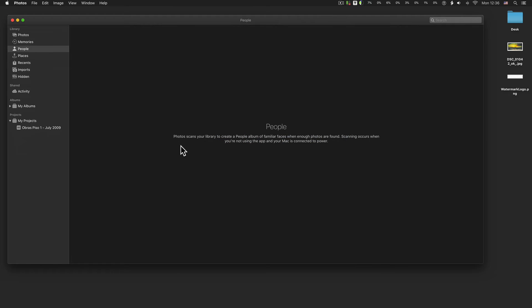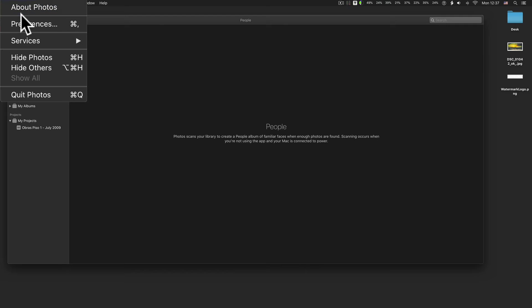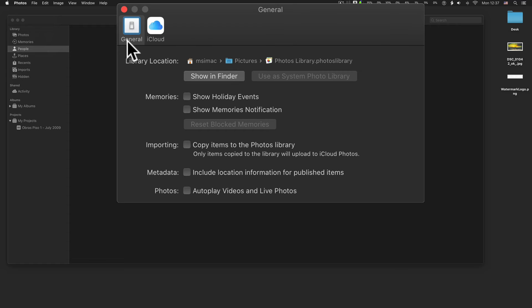To use Photos Media Picker with Automator, you must use Photos Application as your media system library. Launch Photos Application, go to Preferences, and click where it says 'Use as your photo system library.'